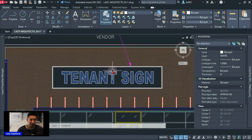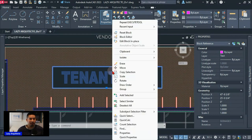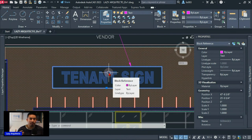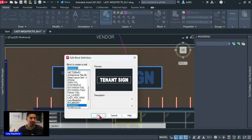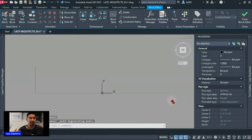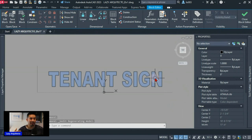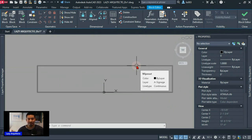Let me open this block to explain why this is happening and how we can fix it. Right-click and pick Block Editor — you can also double-click if the block doesn't contain an attribute. Inside the block editor, the text is not visible, which means the wipeout has jumped to the front of the block instead of staying in the back.